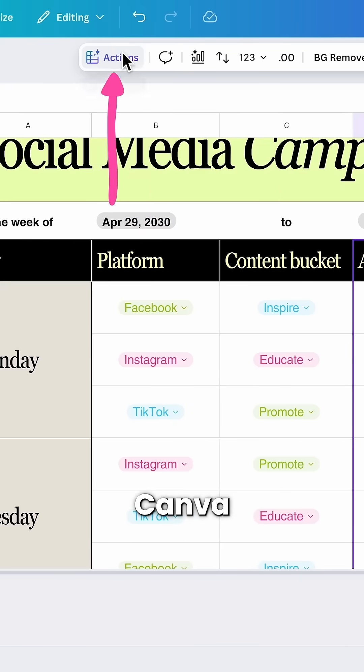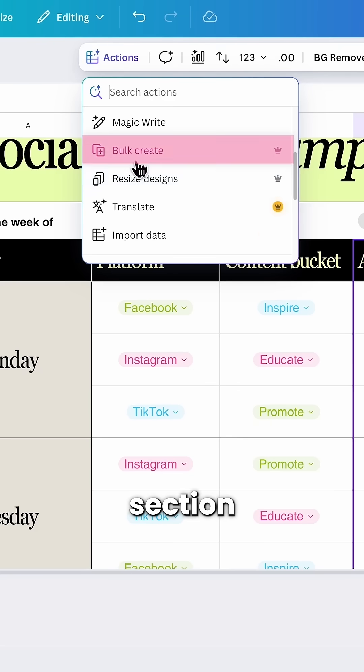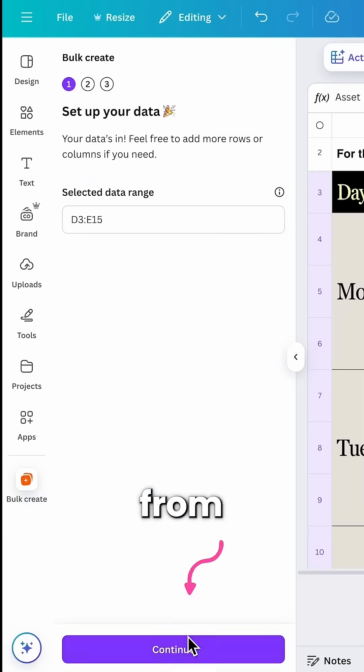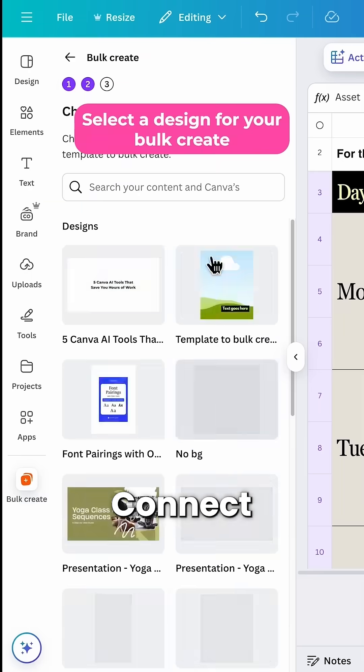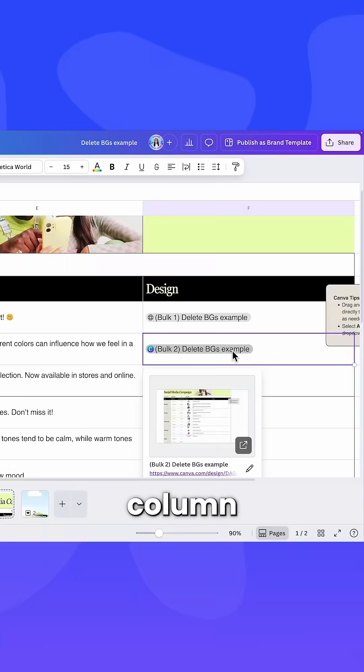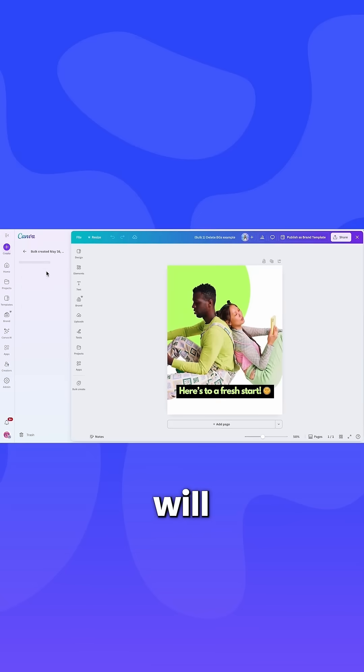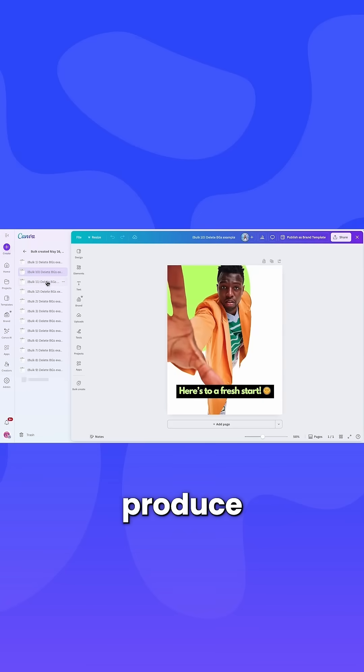Now the magic. In Canva, go to the bulk create section, copy your quotes from Google Sheets, connect your text box to the right data column, and hit generate. Canva will instantly produce all your shorts for you.